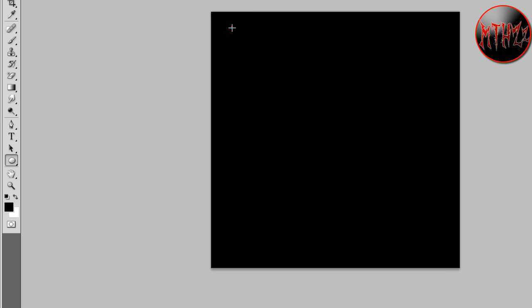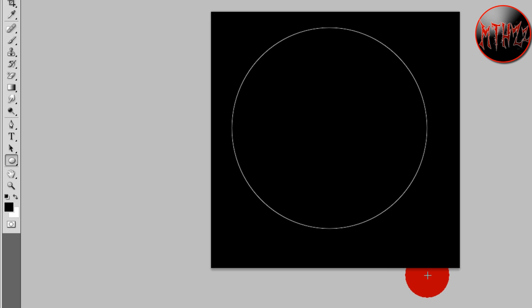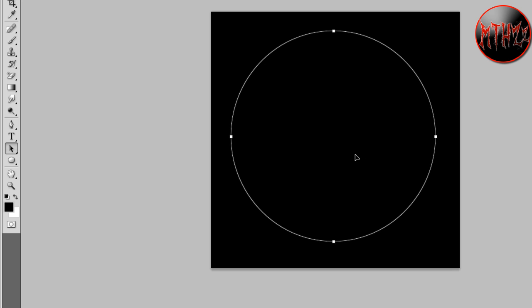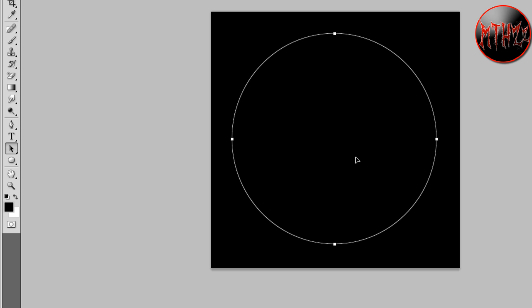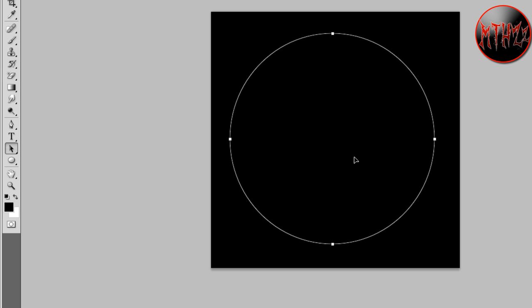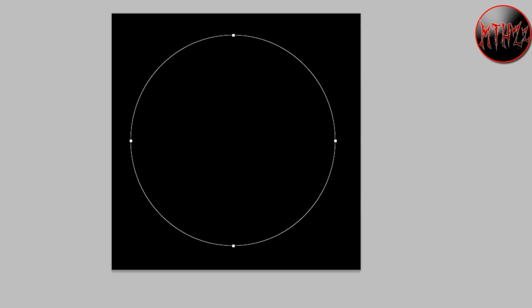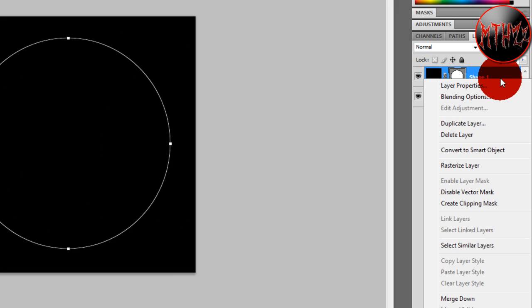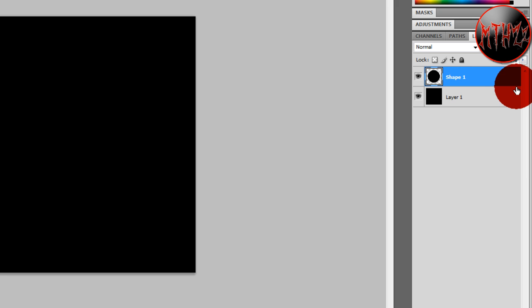I'm going to hold down Shift, click and drag to make a perfect circle. Okay, and you're going to want to see that that's pretty good. After that we're just going to go over here, right click, rasterize layer.